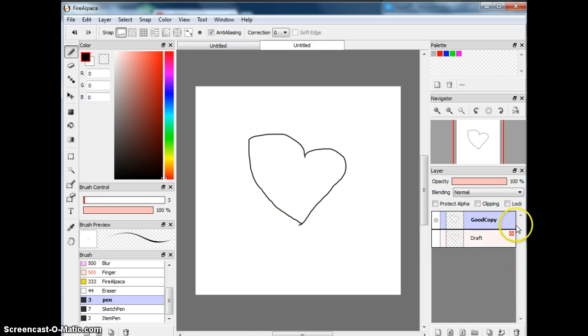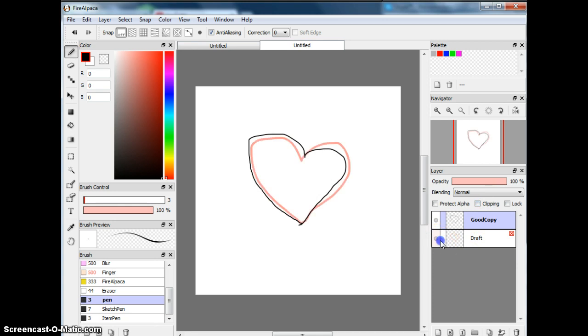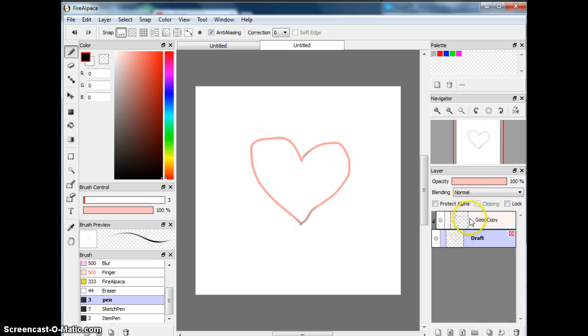So that's how you work with layers. There's also Protect Alpha, which I've already told you, and Lock, which I've already told you too. Flipping is just basically, I'm not sure, but yeah. I think flipping is just deleting it or something, but I'm not sure.